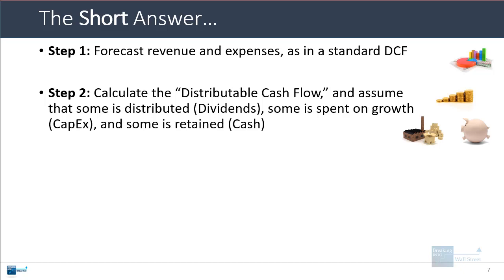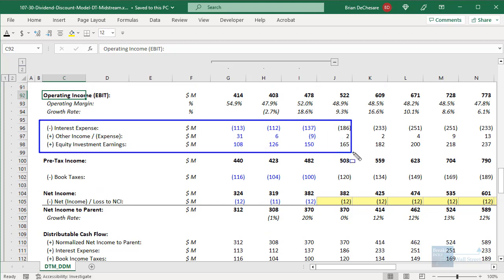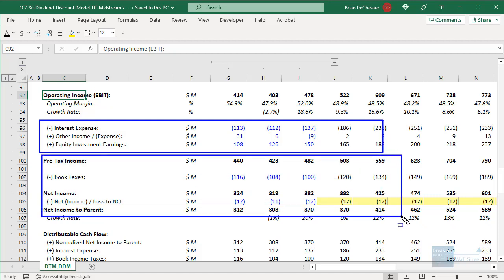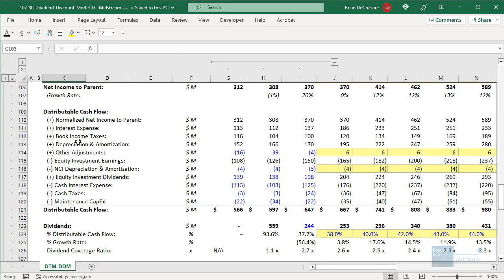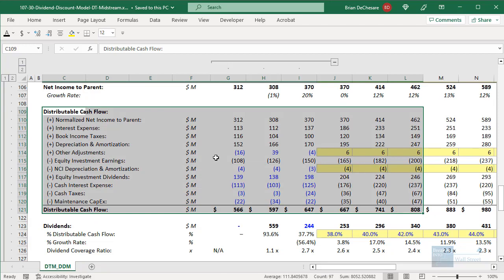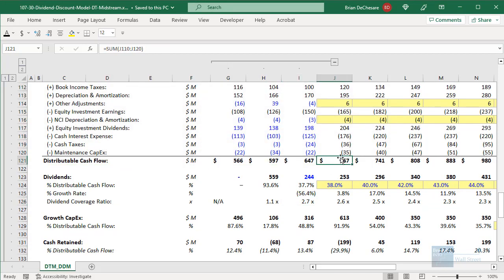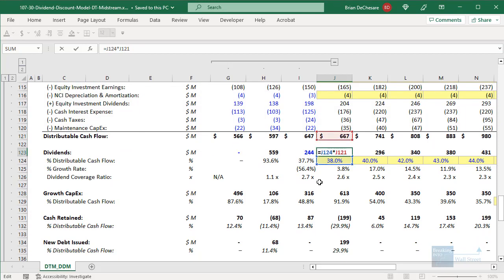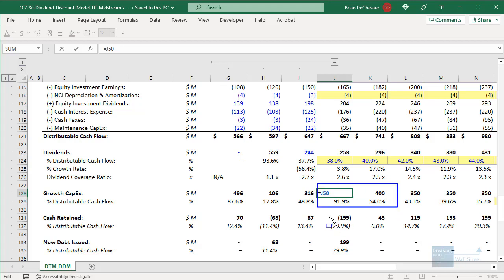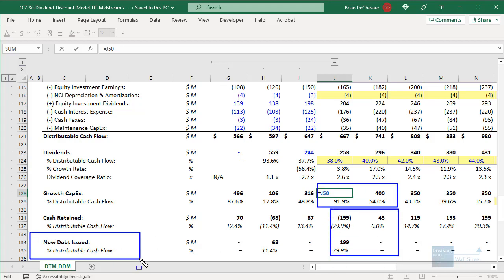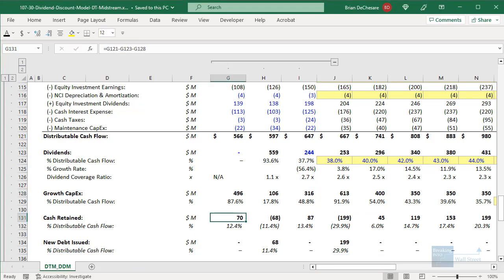In step two, you calculate the distributable cash flow. You assume that some of this is distributed as dividends, some is spent on growth in the form of capex, and some is retained as cash. Unlike a standard DCF, we deduct interest expense and other items, add equity investment earnings, get to pre-tax income, tax effect it to get to net income, then add back non-cash expenses and deduct maintenance capex. Out of this distributable cash flow, we assume the company distributes around 38–40% as dividends, spends 50–90% on growth capex, and retains the rest as cash. If there isn't enough left over, the company has to issue debt.